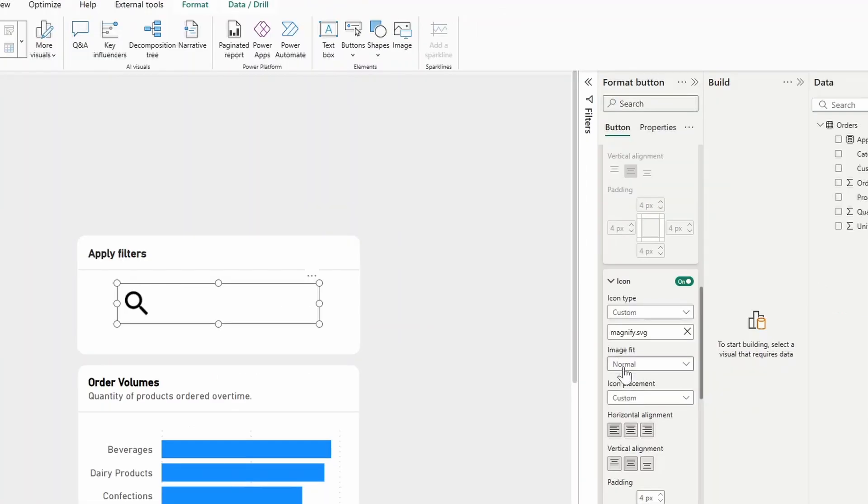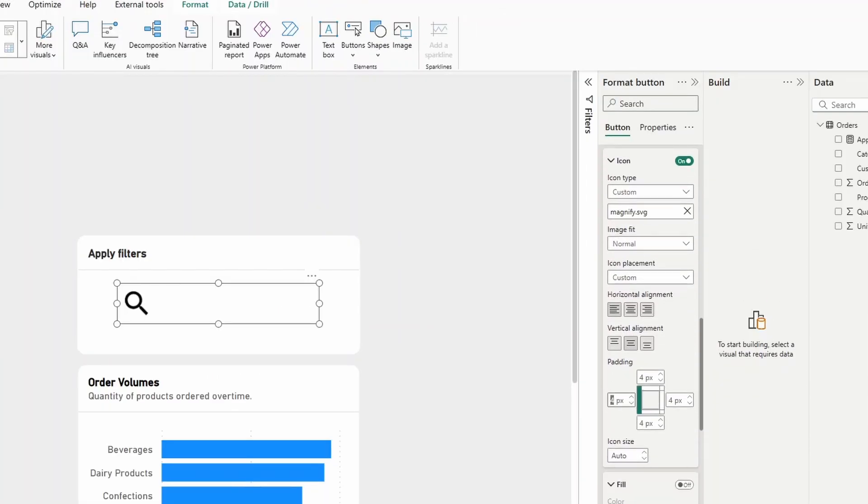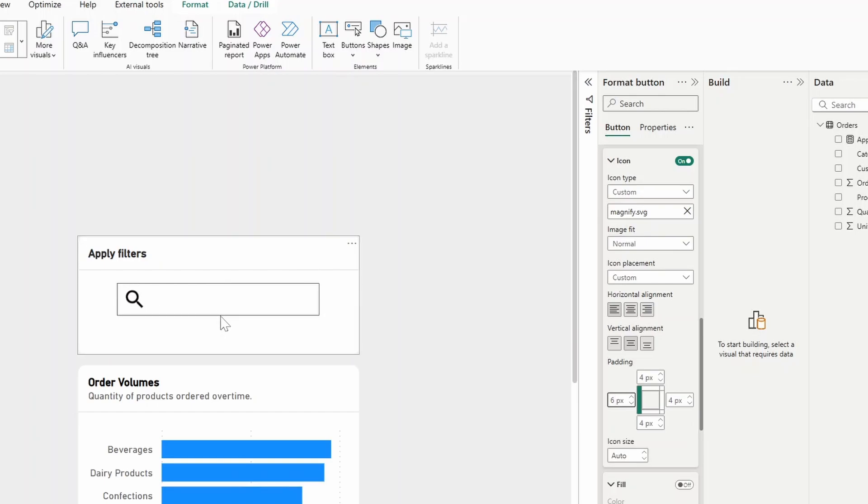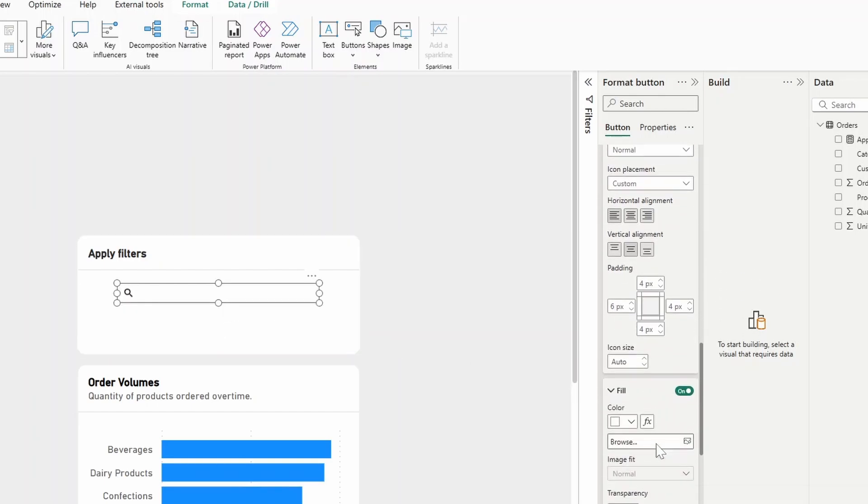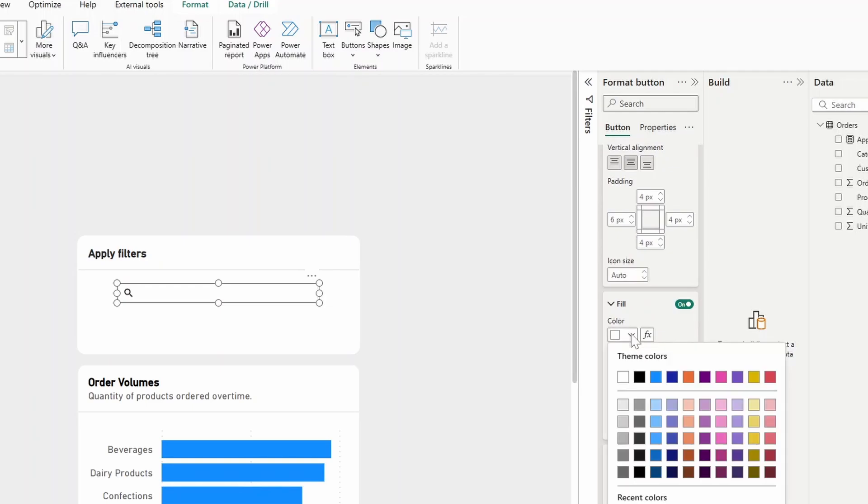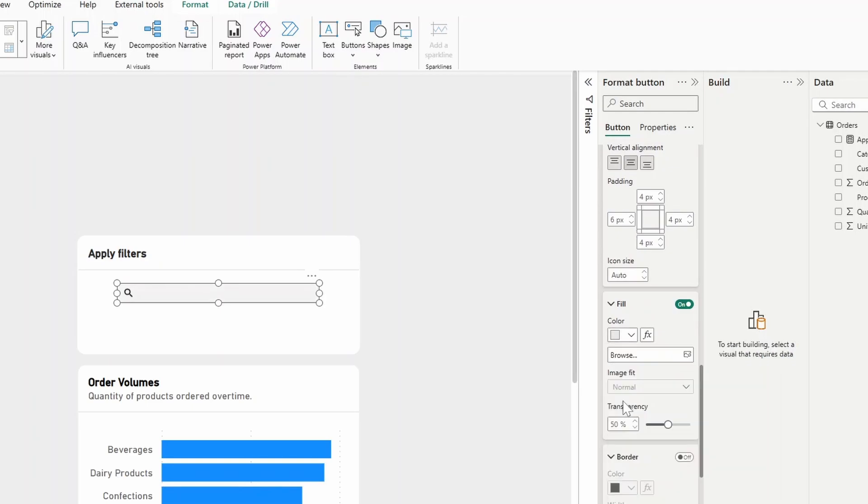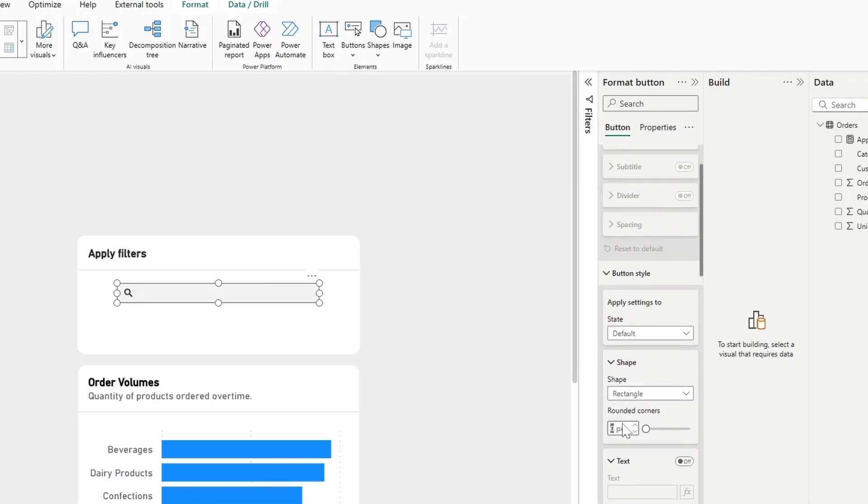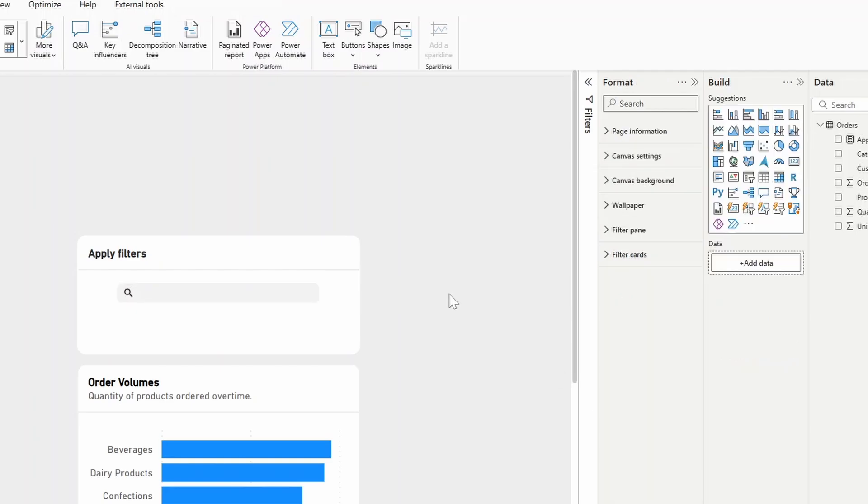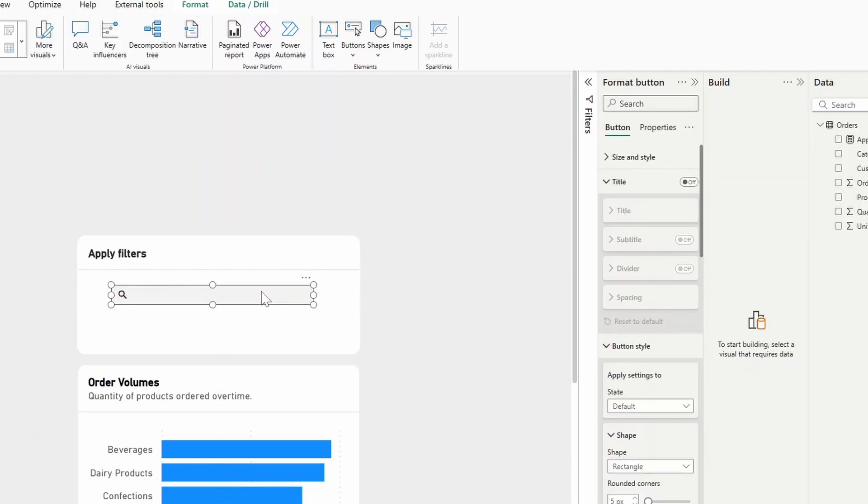And then we want to add a little bit more padding on the left hand side just to give it a bit more space. We'll resize it. And we'll also add a fill here, just make it a bit of a gray color. So here under button style, we'll just change the rounded corners to five pixels, something like this.